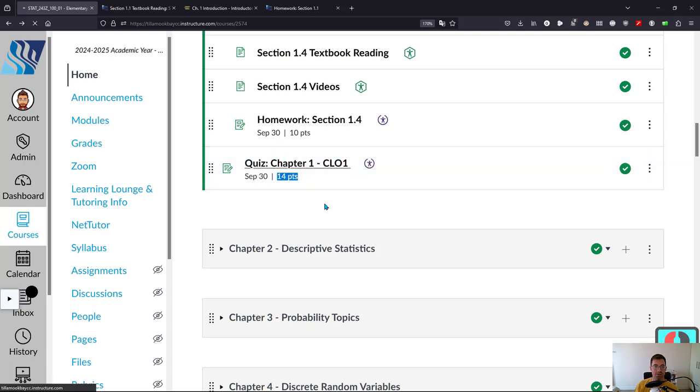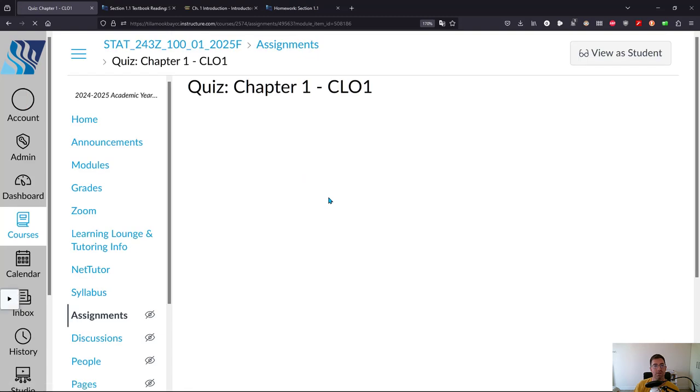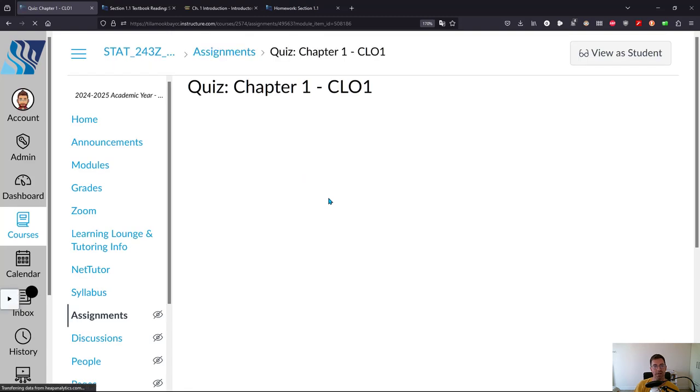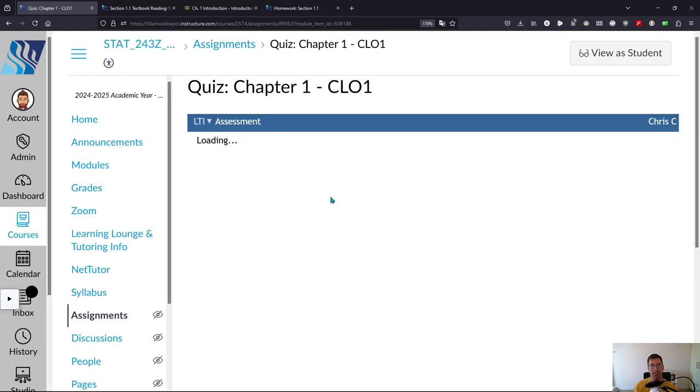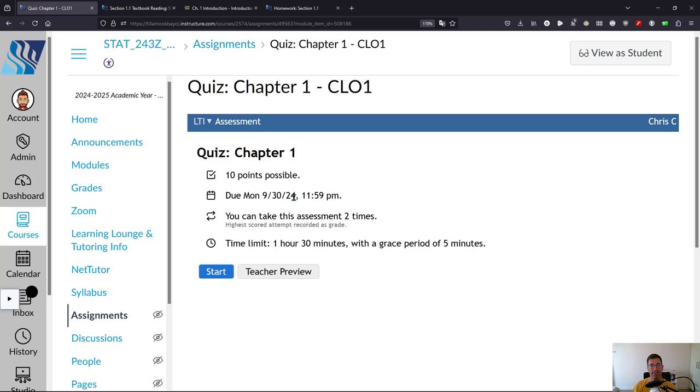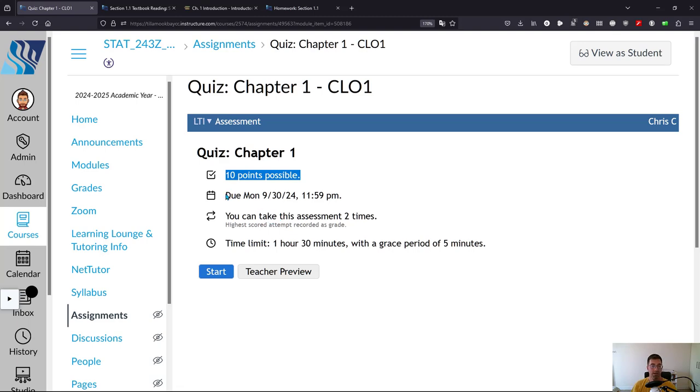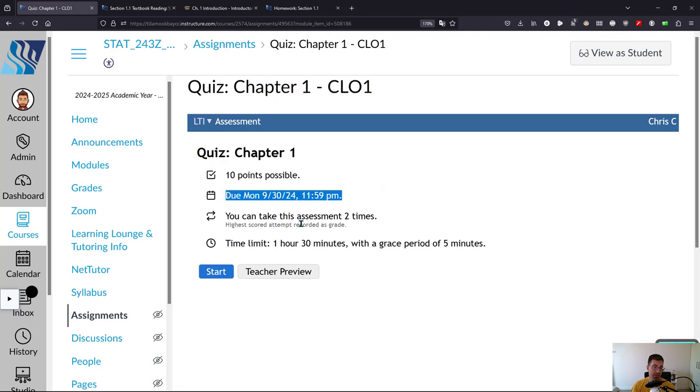So you click on the quiz. Actually I may have edited this. I think this one's only 10 questions now. All right, so this quiz has 10 points. So 10 questions. This is again due Monday at midnight. They're always due Monday at midnight of the following week. You can take this assessment only two times. Now that's important to remember. You can't take it more than two times.